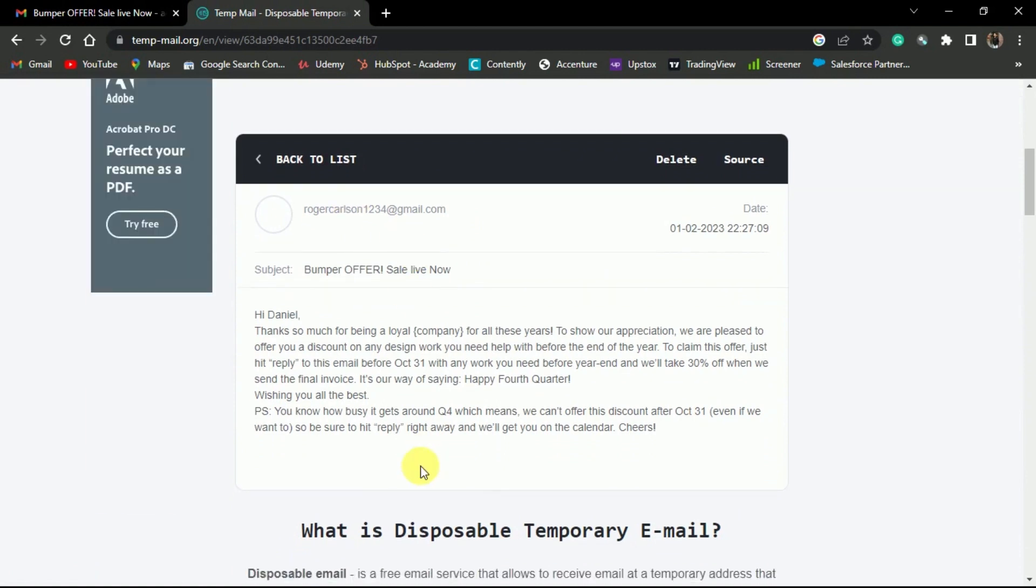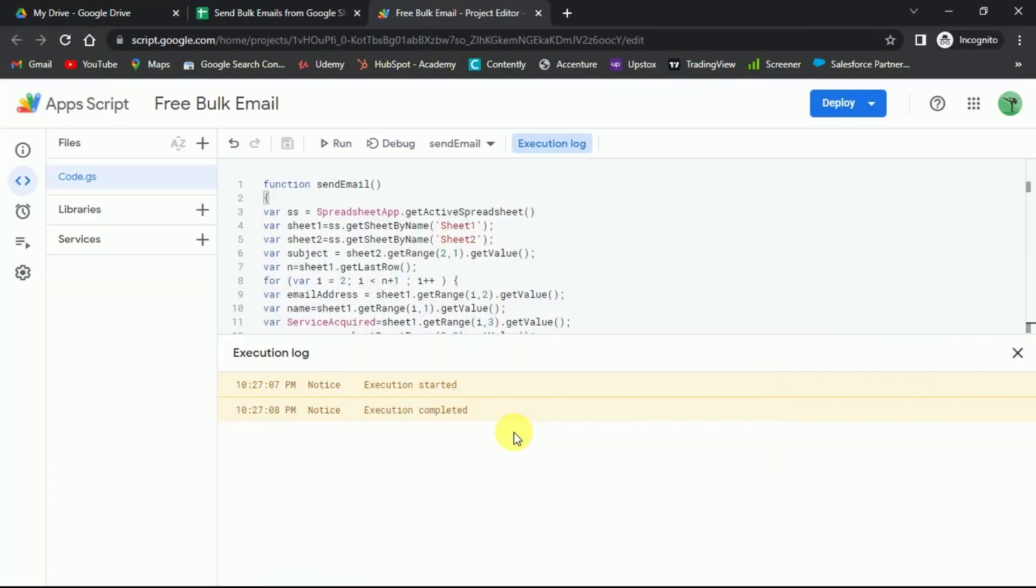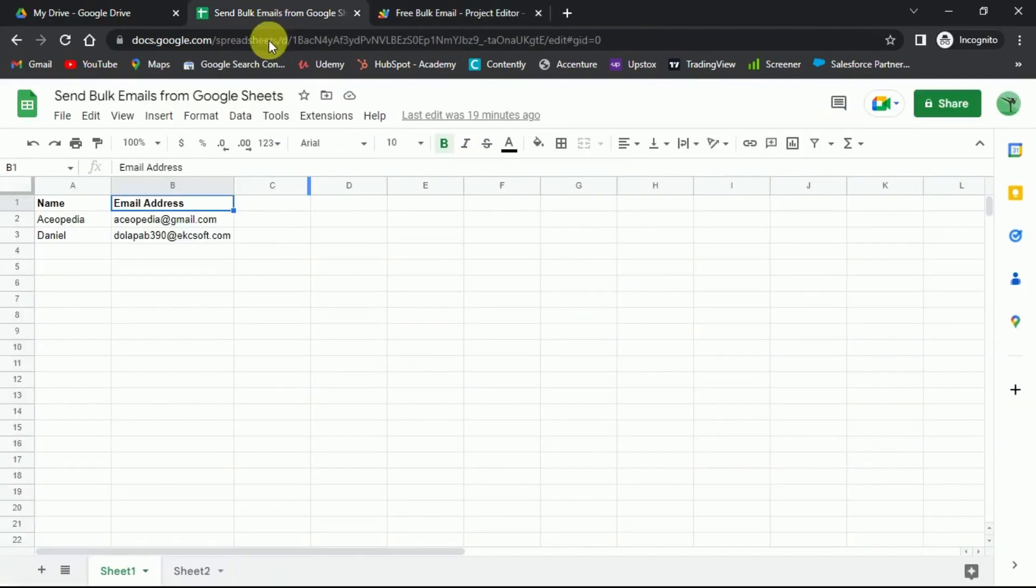And just like this, you can send an email to thousands of email addresses at once. But wait! There is an even quicker way. For this, go to the Google Sheet.